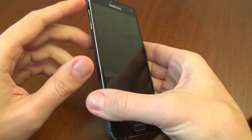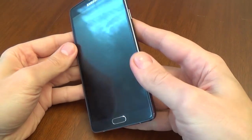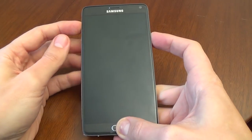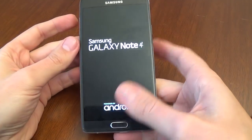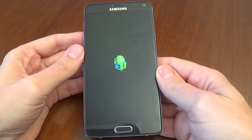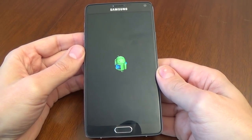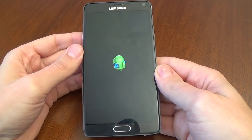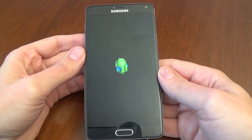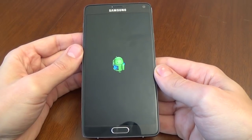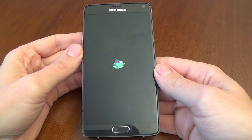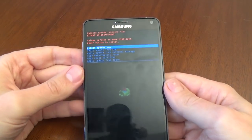Now push and hold the volume up button, the home key, and the power key. Release your fingers and wait a few seconds until the phone will enter recovery mode. This is the recovery mode.